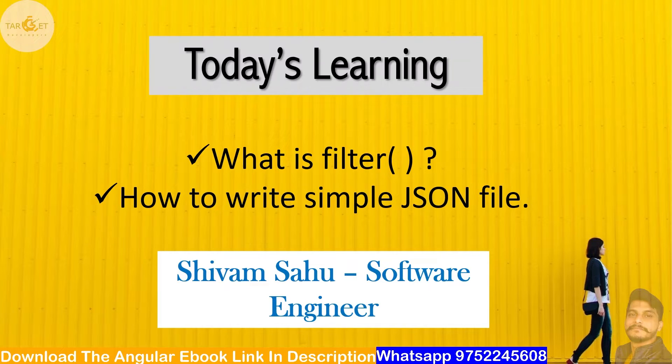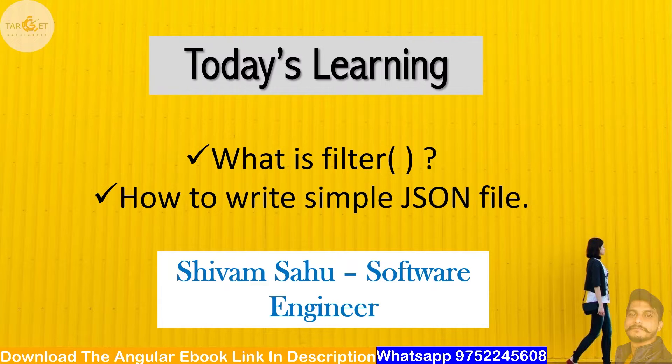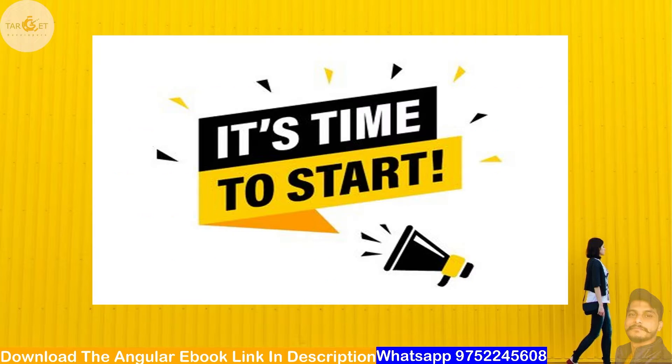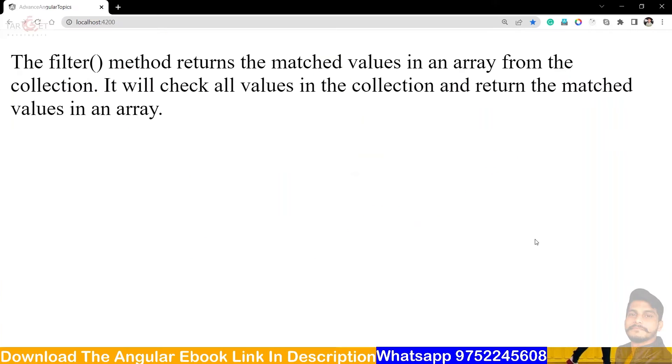Hey guys, welcome back to Target Developers. So guys, today is learning what is filter method and second, how to write simple JSON 5k9 your guides. So it's time to start, so let's start guys.